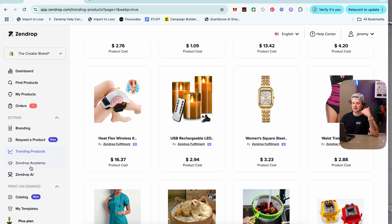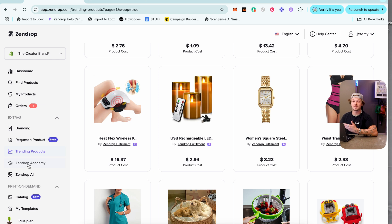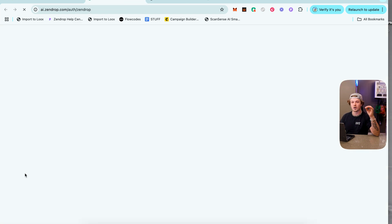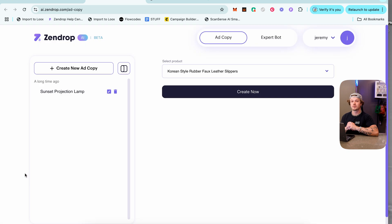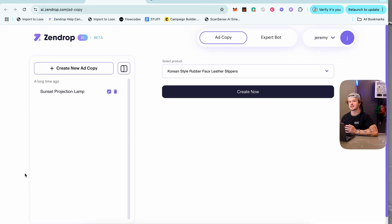Zendrop Academy is a course Zendrop offers where you can learn more about dropshipping directly through Zendrop's coaches as well as other coaches in their curriculum.